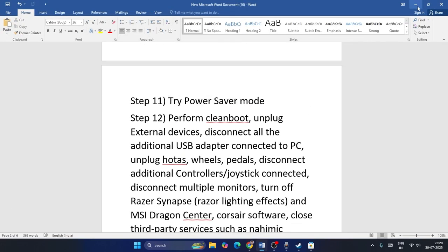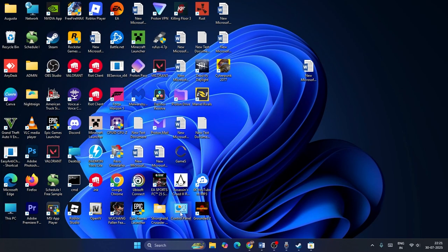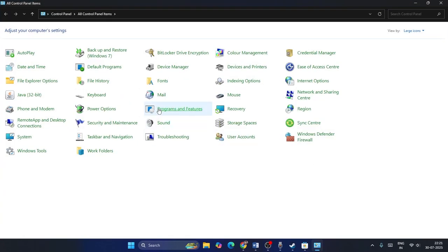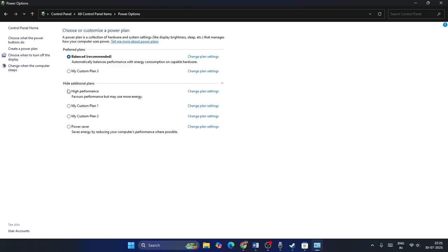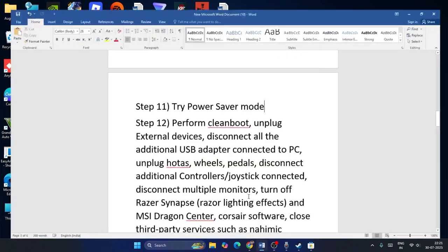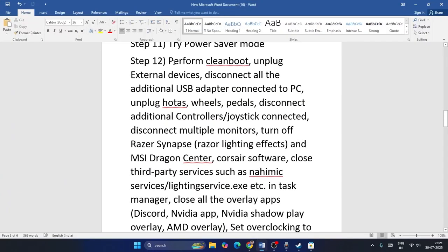Step eleven: try adjusting the power plan. Open Control Panel, navigate to Power Options. You'll see various power plans. I recommend trying either Balanced or High Performance. Set one and check if the game works.